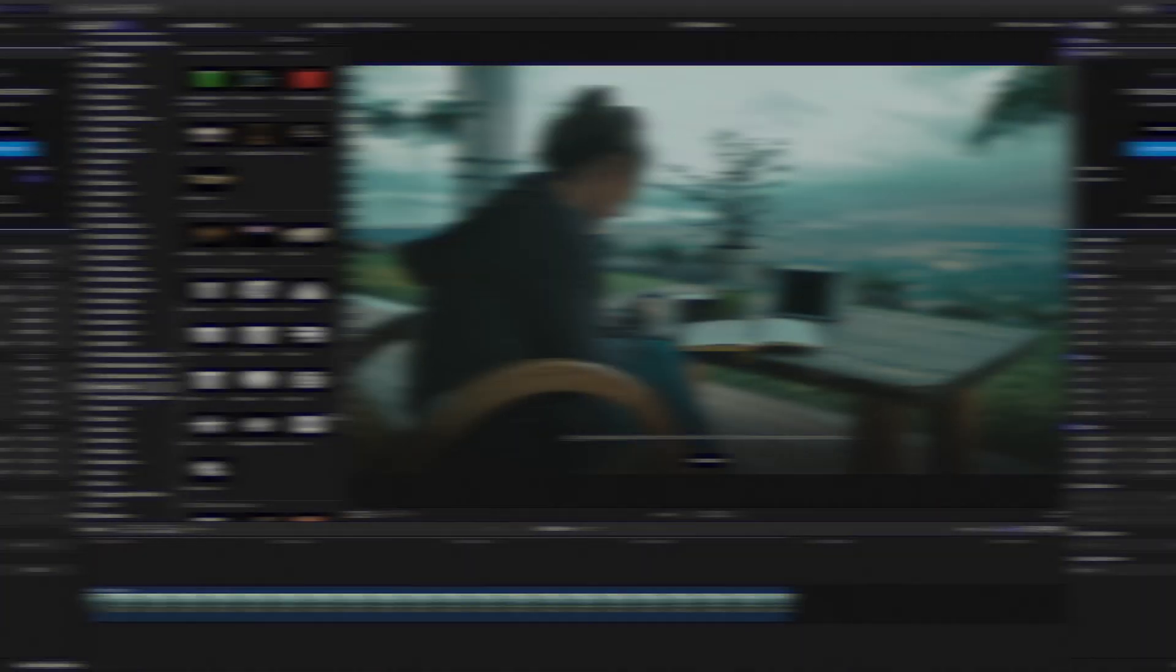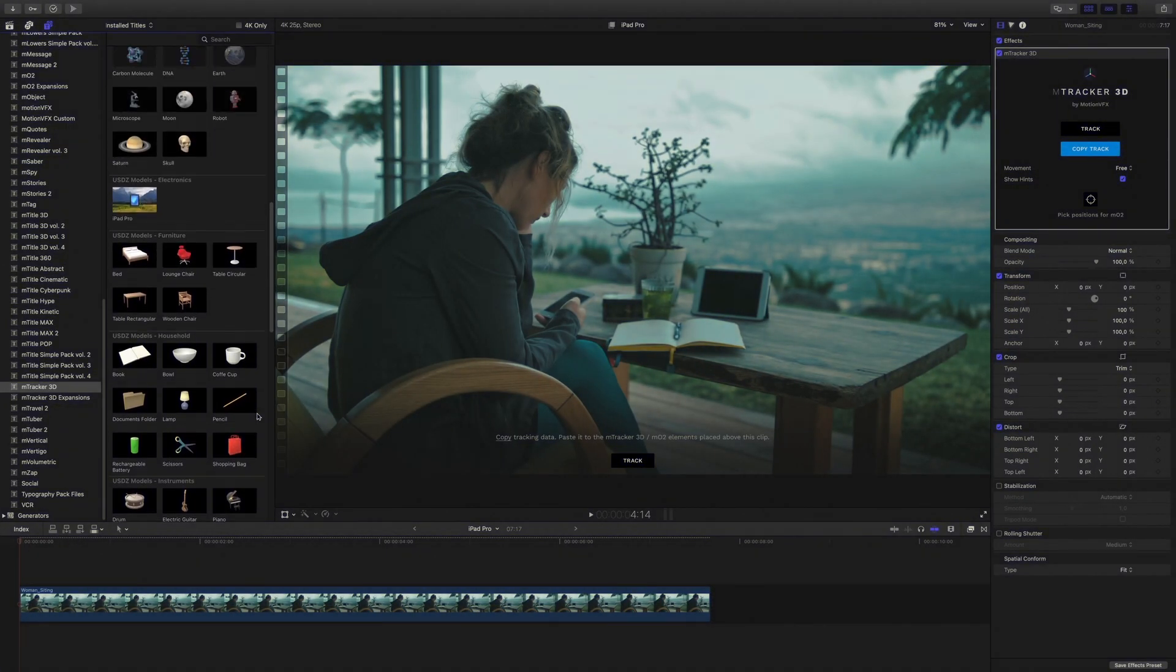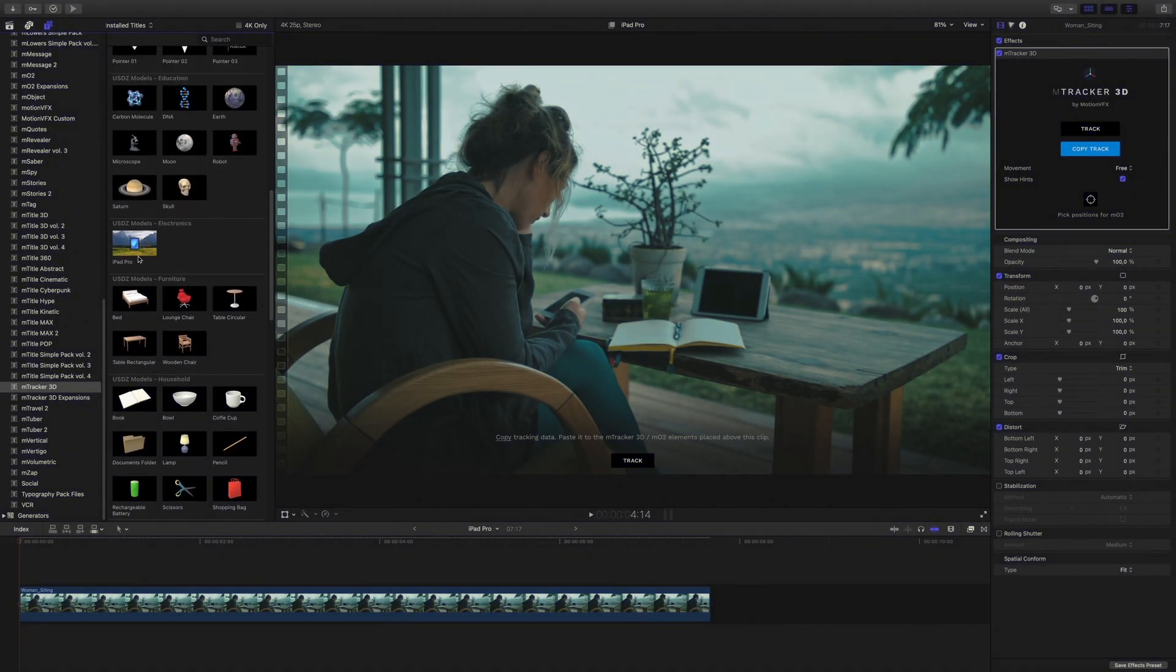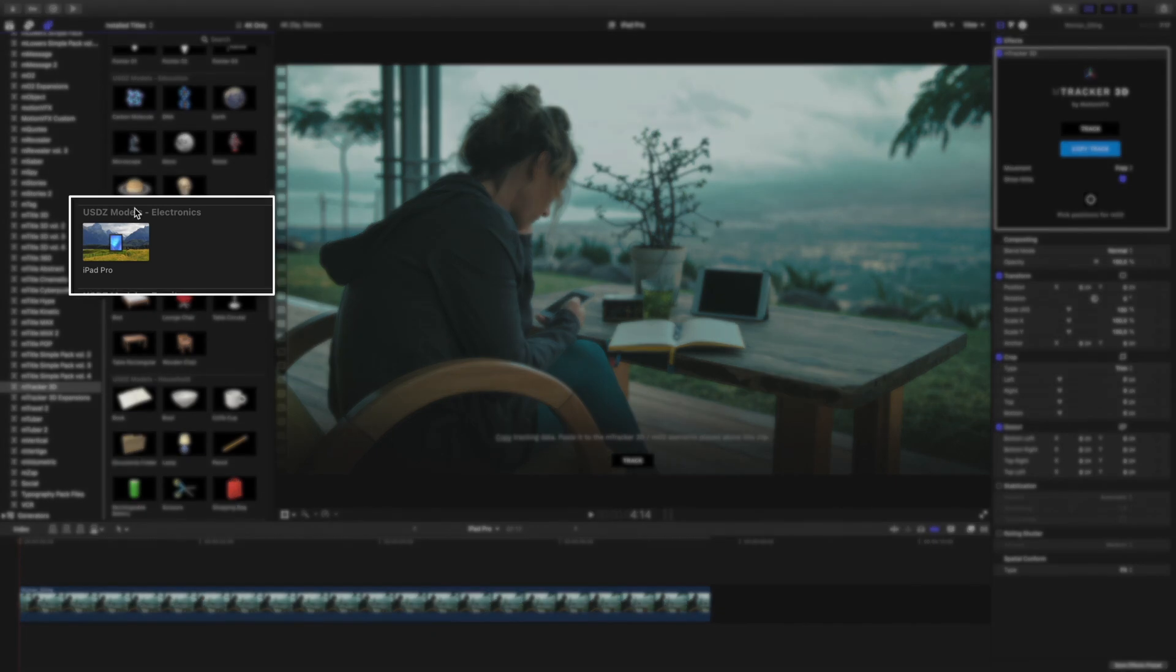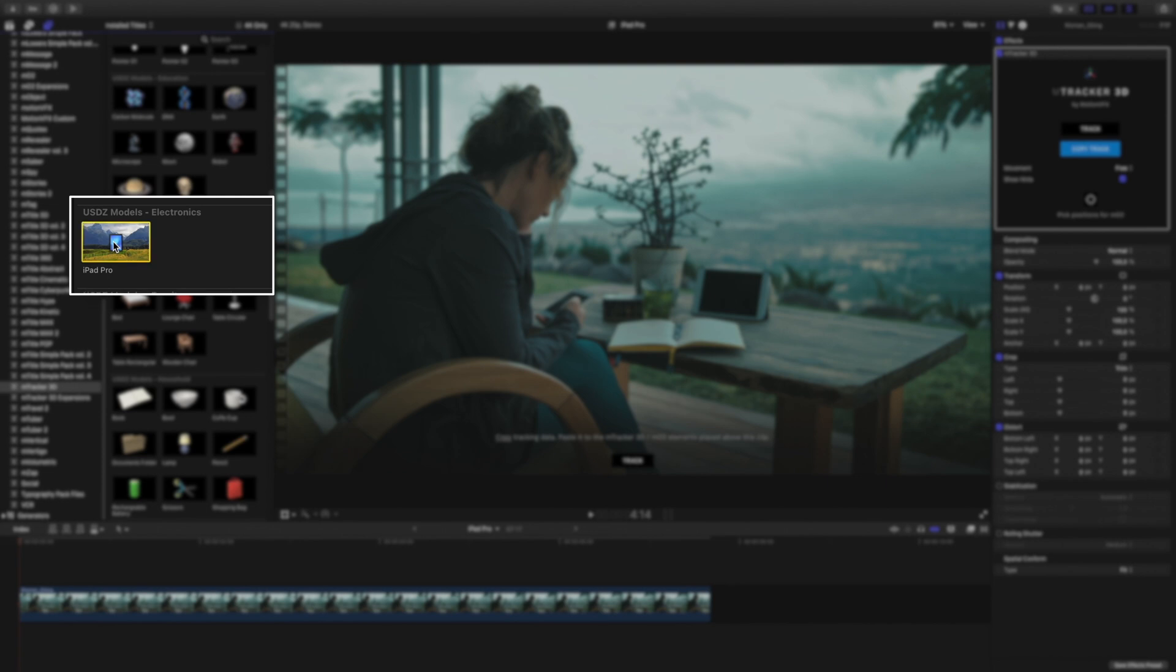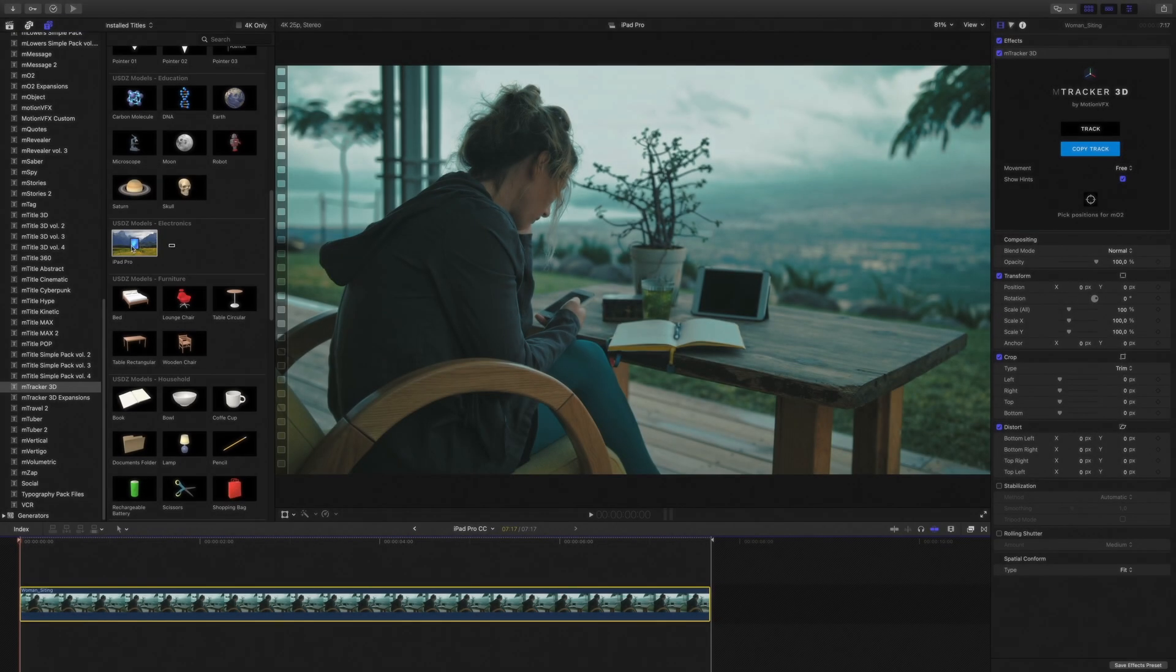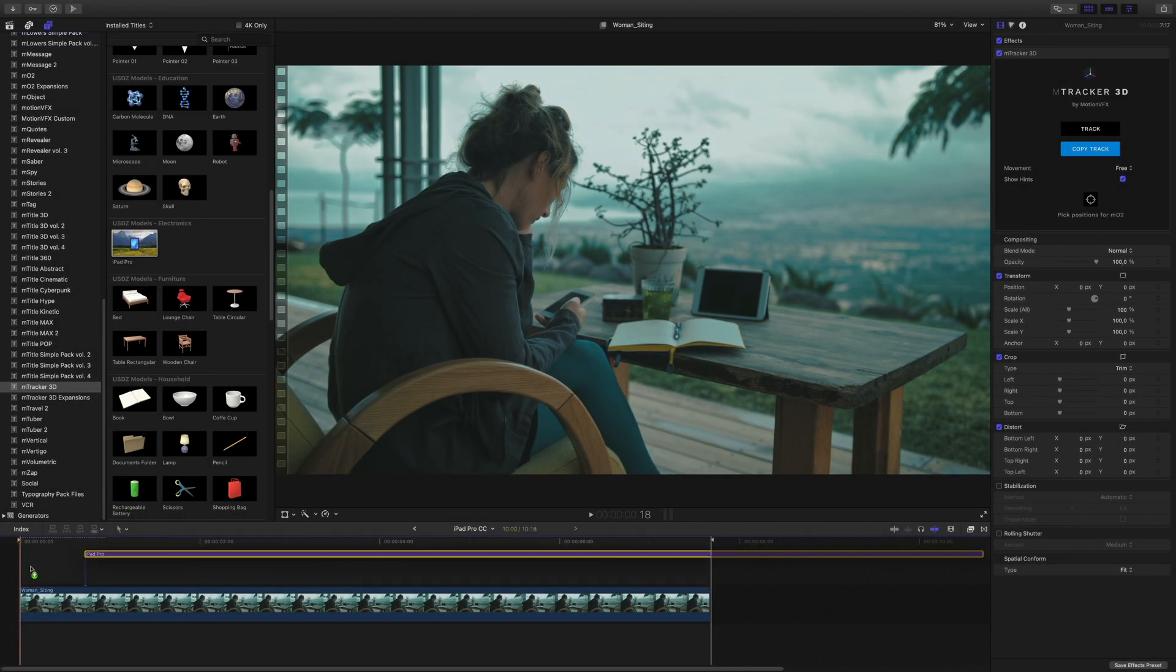If we come back to Final Cut Pro, we can see that we have our new category with our new iPad Pro preset. This preset can be used on any video with mTracker 3D. So, I can use it on my clip.